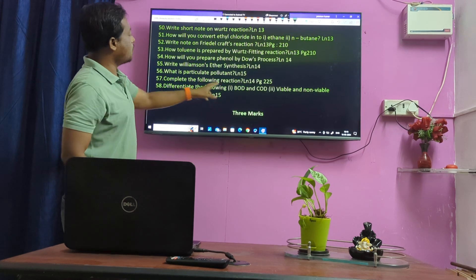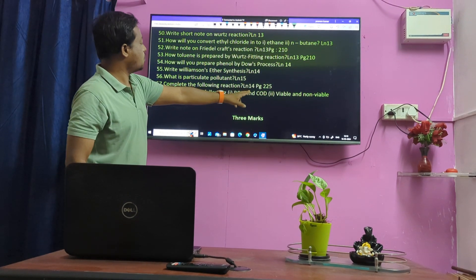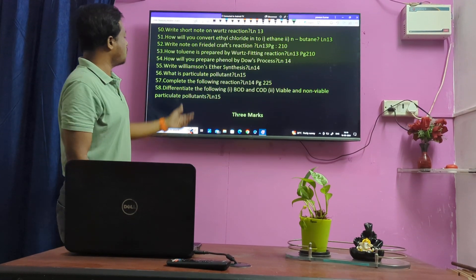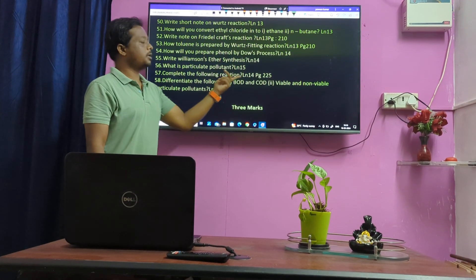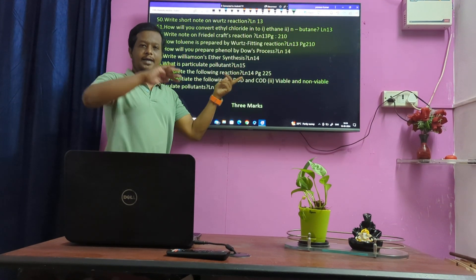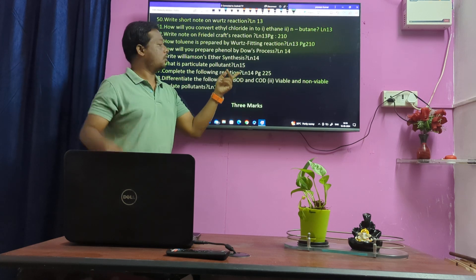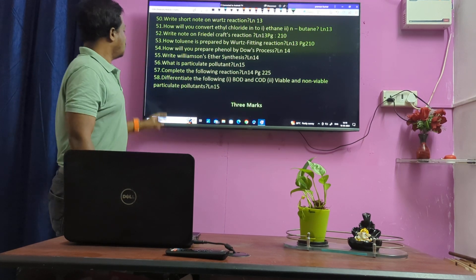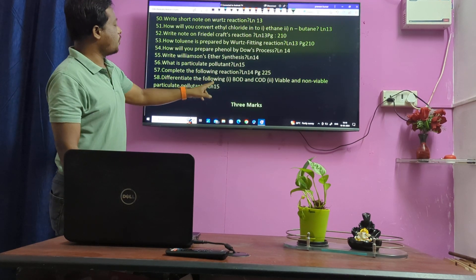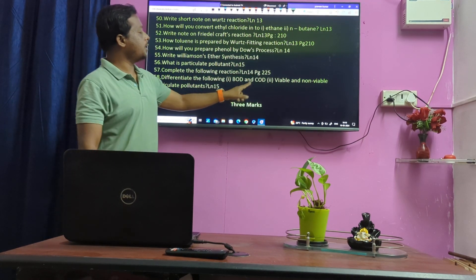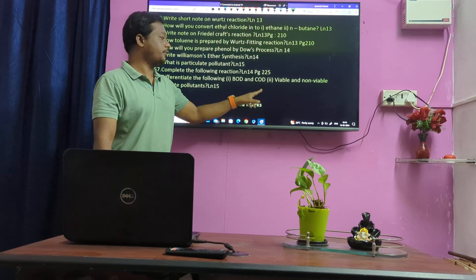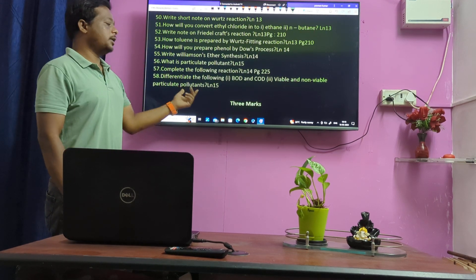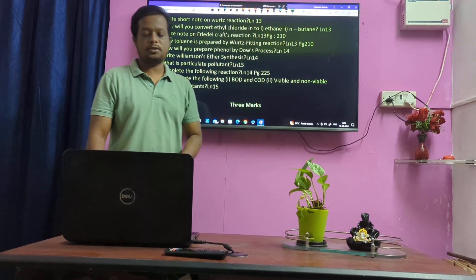Complete the following reaction — Lesson 14, number 225, that is number 14. Define BOD and COD — Lesson 15 easily. Viable and non-viable particulate light pollutants.